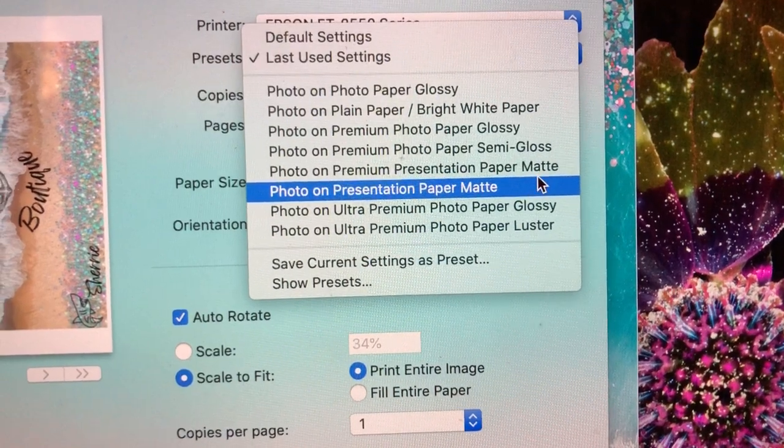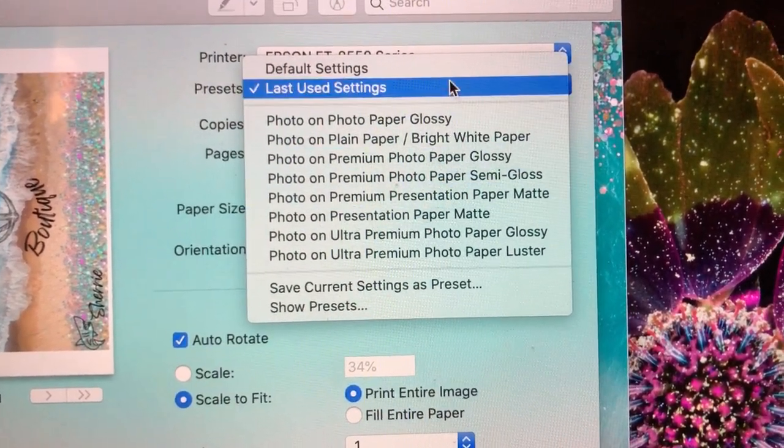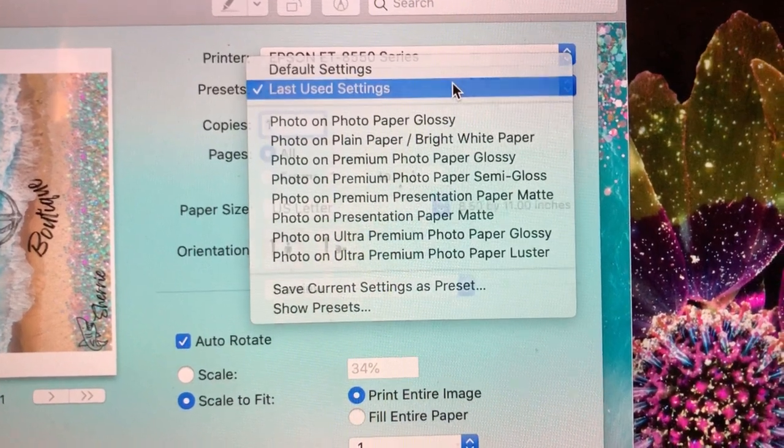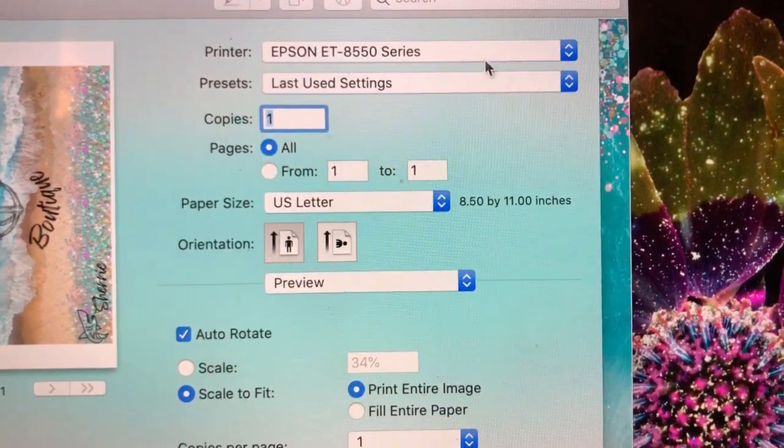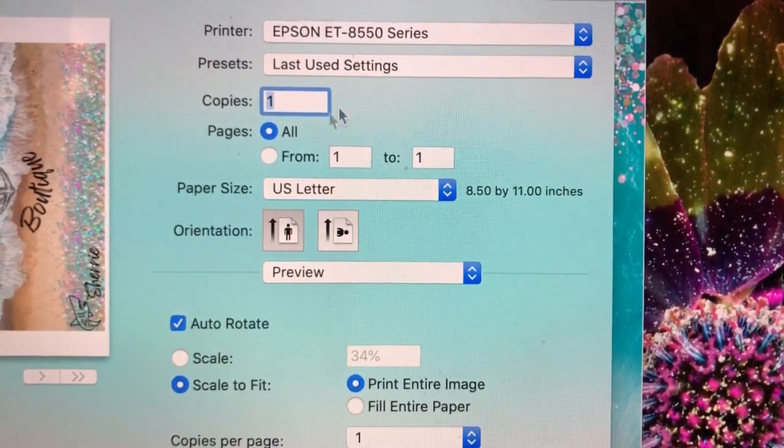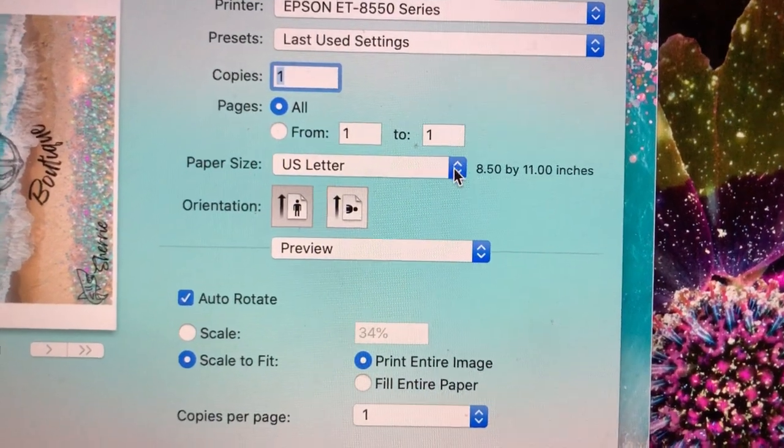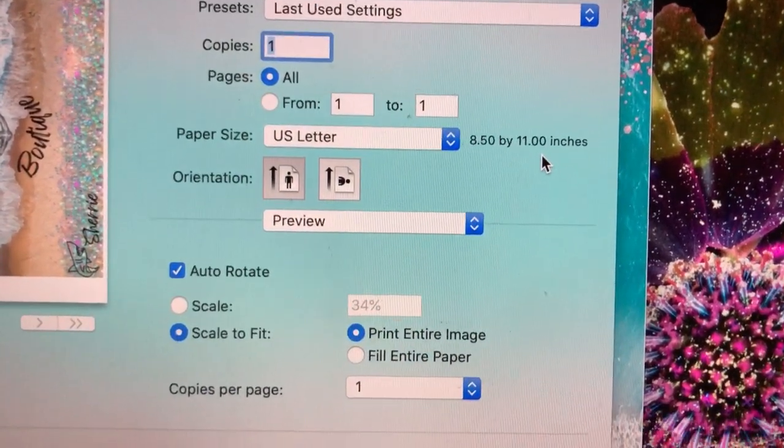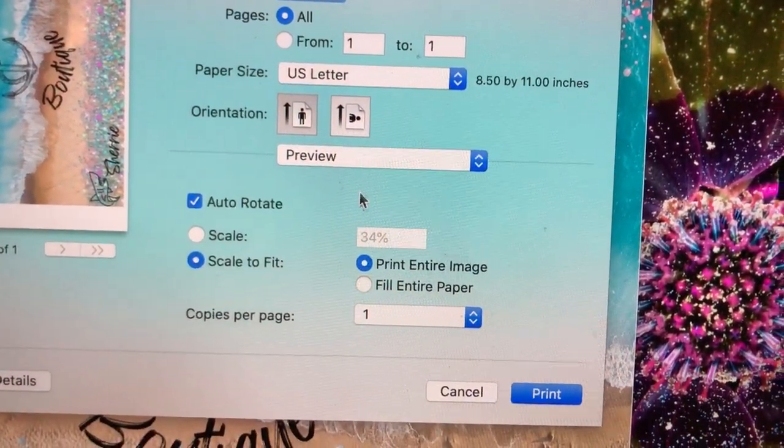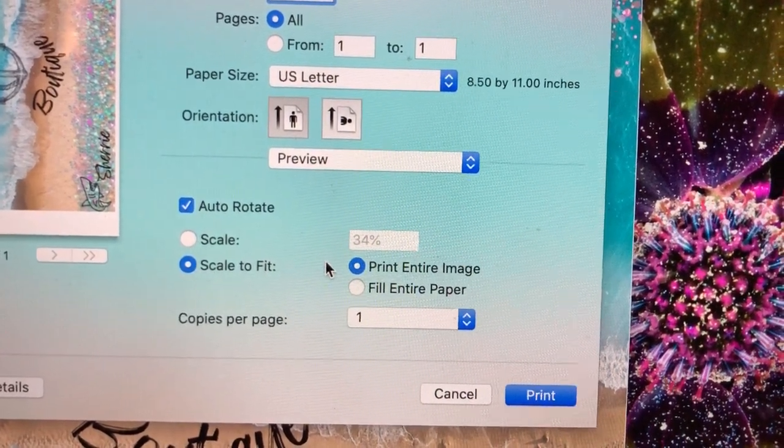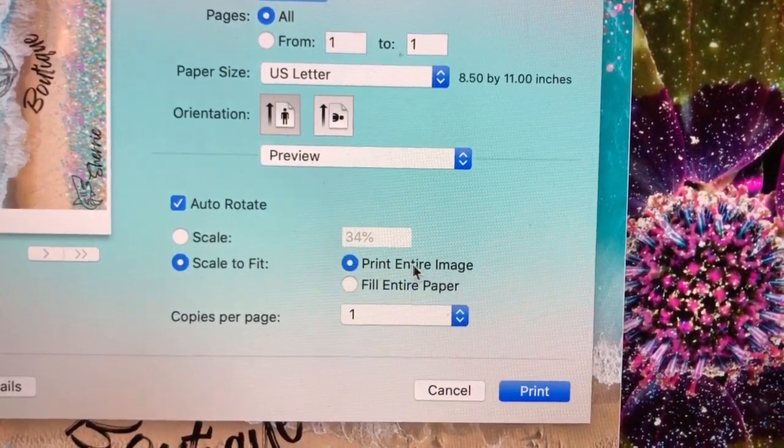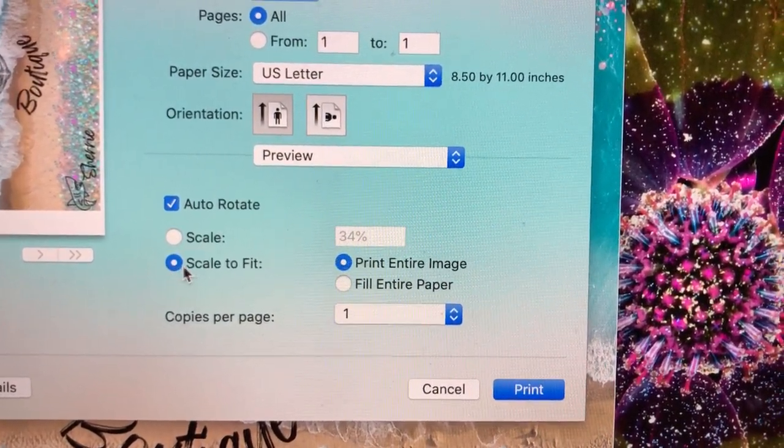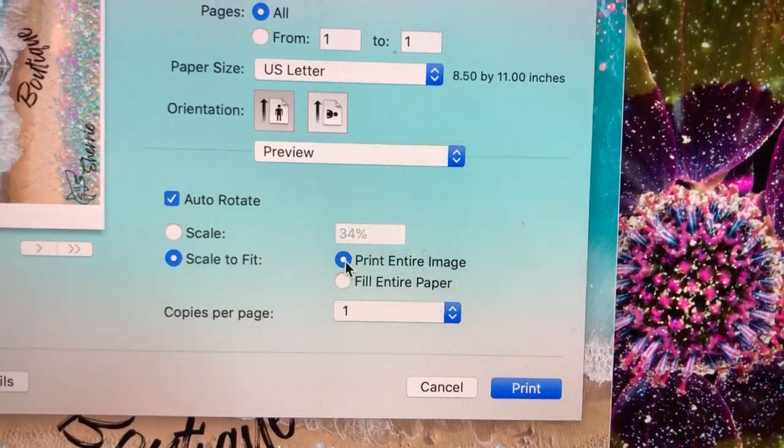Generally, I would do Premium Presentation Paper Matte. I'm going to keep mine on Last Used Settings because I like the settings that I have. You'll want to make sure that your paper setting is correct here. The only other thing on this page is Scale to Fit and Print Entire Image, so make sure these two are selected.